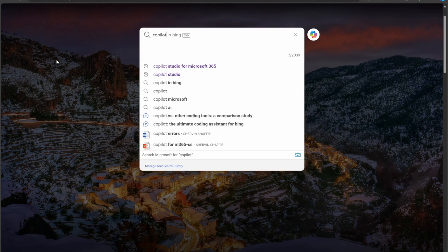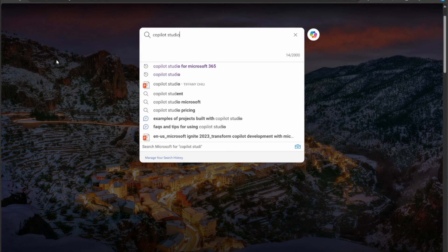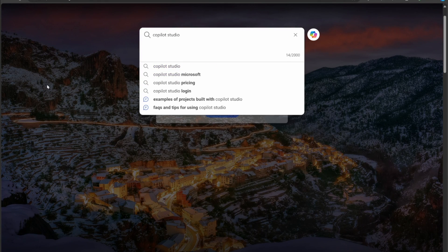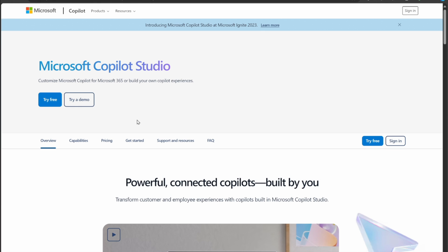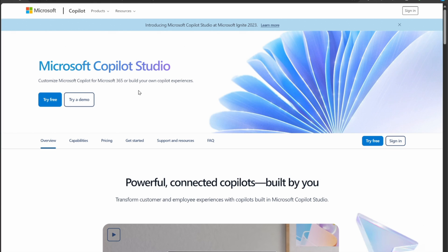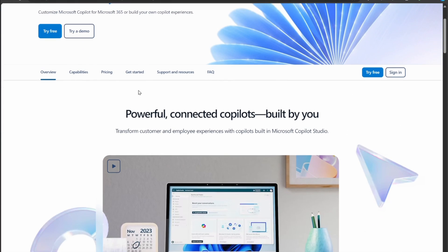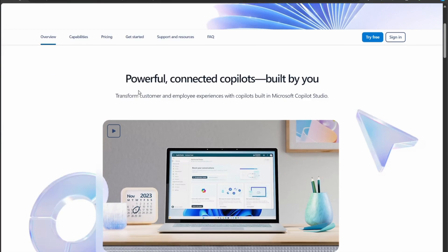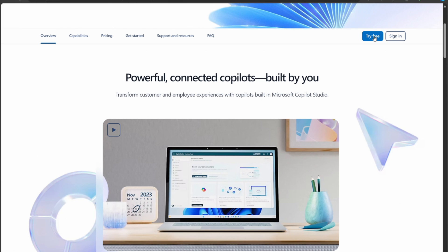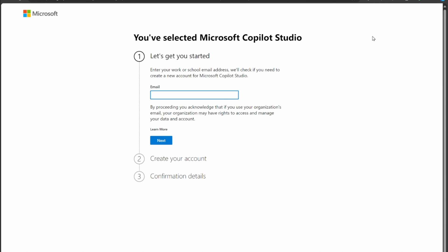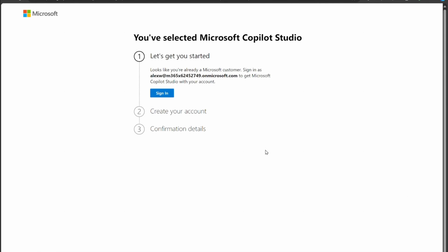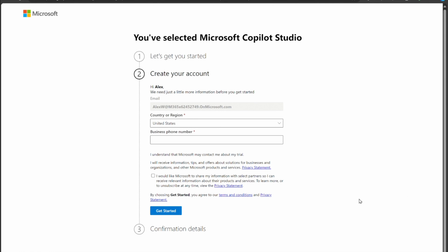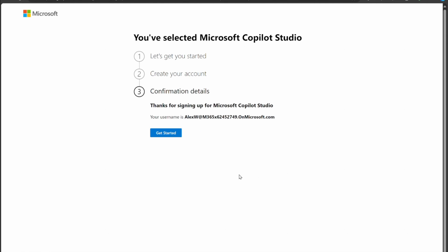Let's start off on the web and do a search for Copilot Studio and here it is Microsoft Copilot Studio. Click on it and if you notice on the top right hand side there's a try free. Let's click on that and I'm going to put in my user here Alex. Click next. It's very easy to get set up very quick. We'll just put in some information and then click on get started.